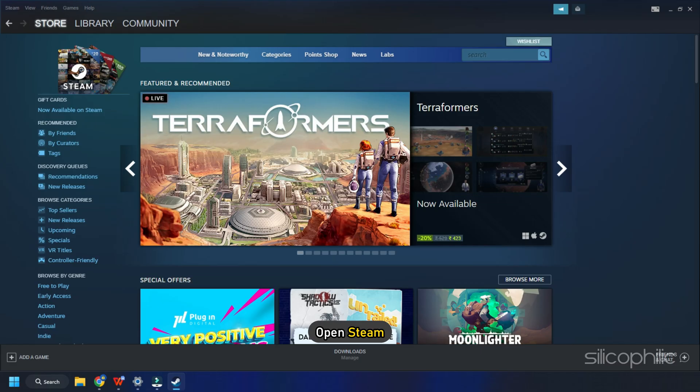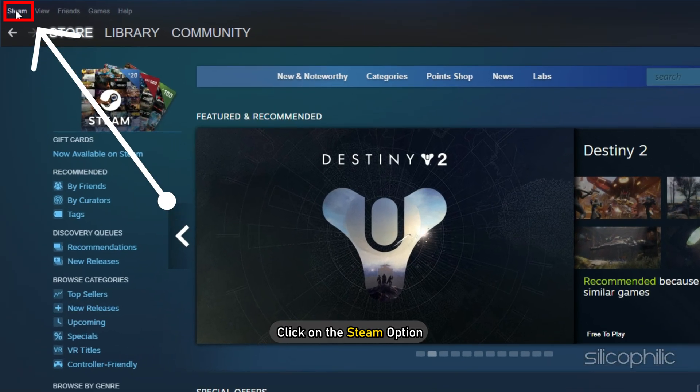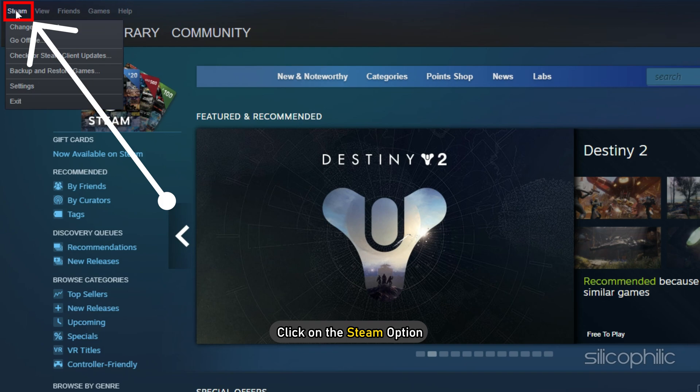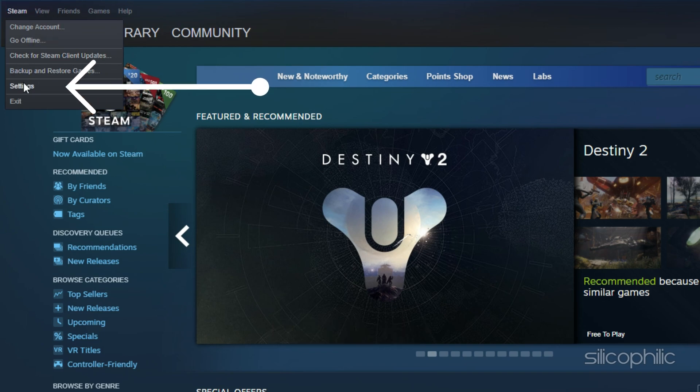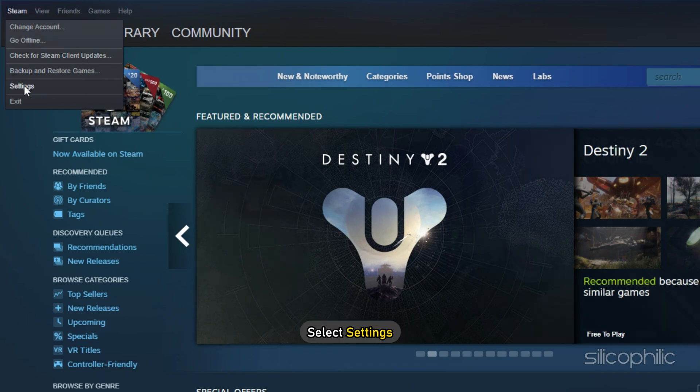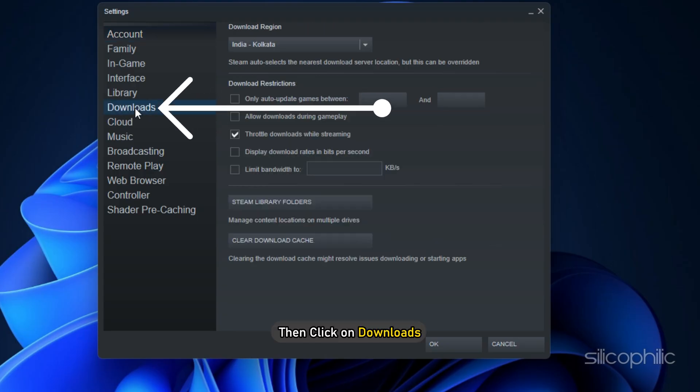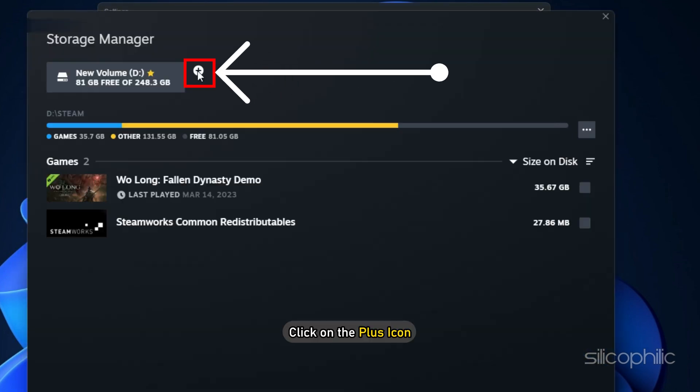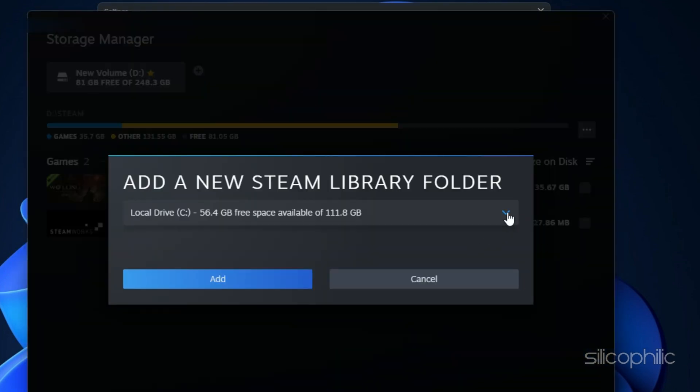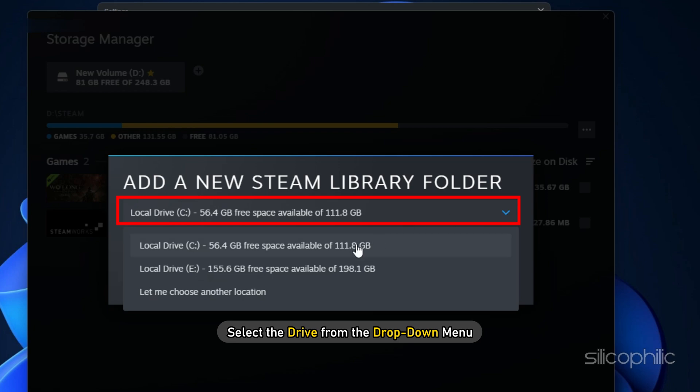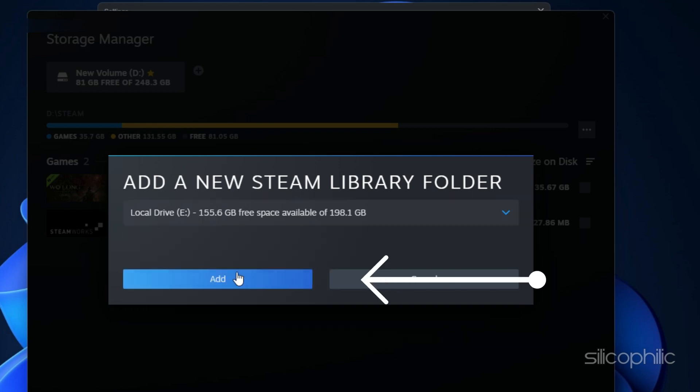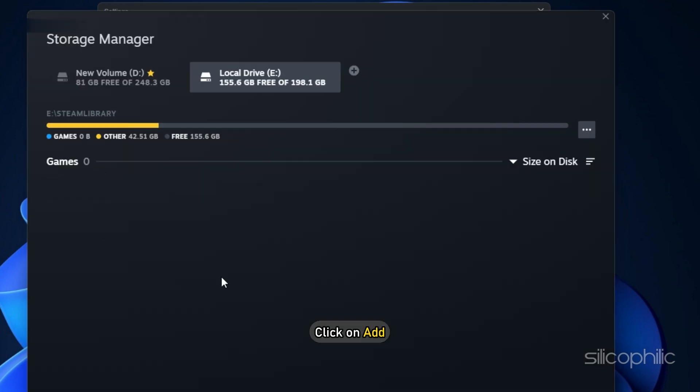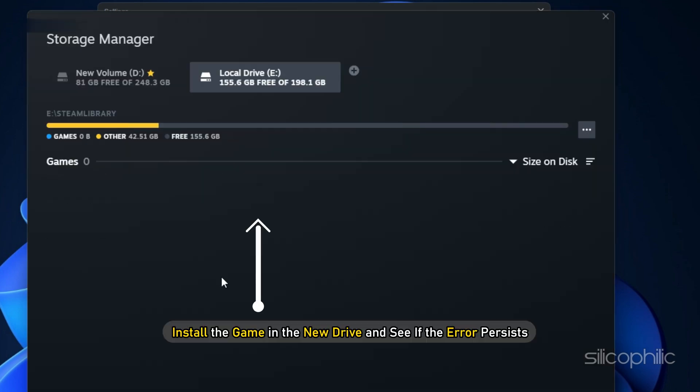Open Steam and click on the Steam option. Select settings and then click on downloads. Select Steam library folders. Click on the plus icon and select the drive from the drop-down menu. Click on add. Now install the game in the new drive and see if the error persists.